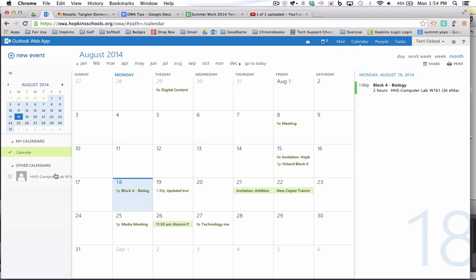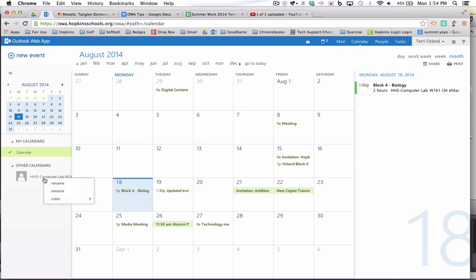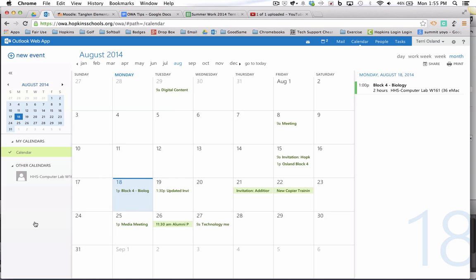So it will stay in there permanently unless you want to remove this from your other calendars view to remove it. You hold on the control key, single click on the resource name, and then you choose remove. You can also change the color if you wanted to.